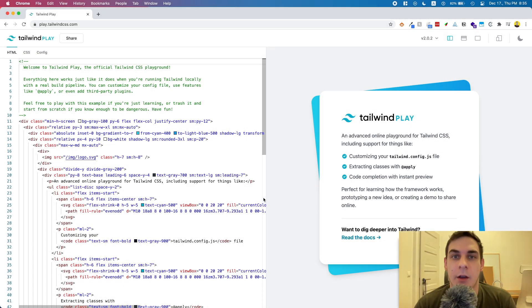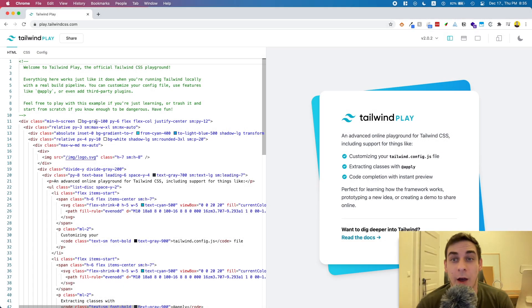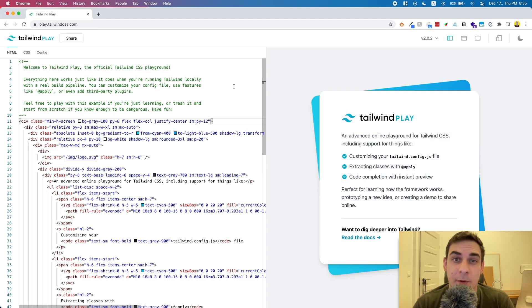Hey coders! In this video we'll take a quick look at how to create a glass morphism effect with Tailwind CSS.